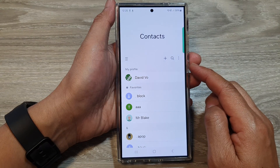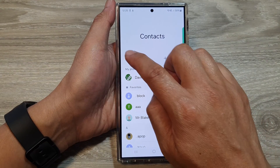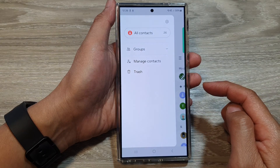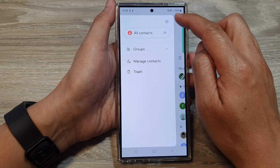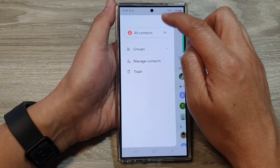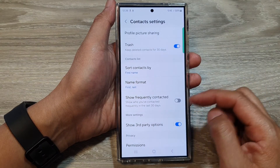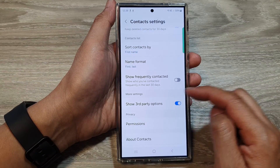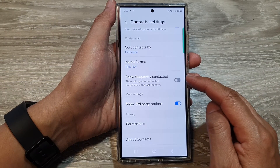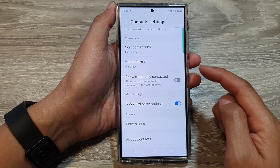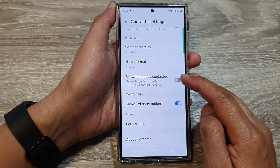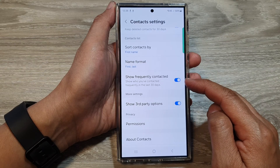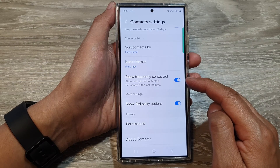Next, tap on the menu button on the left-hand side, and then tap on the settings icon. Next, scroll down and tap on 'Show Frequently Contacted,' then tap on the toggle button to turn it on.